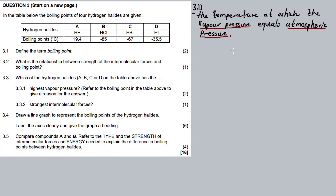This means that also the boiling point does what? It decreases — the higher you go up, the lower the boiling point.